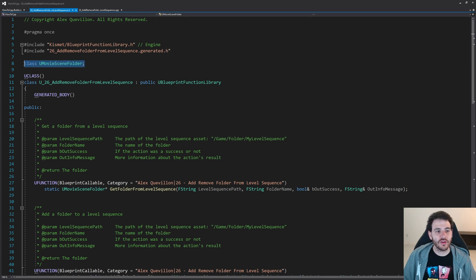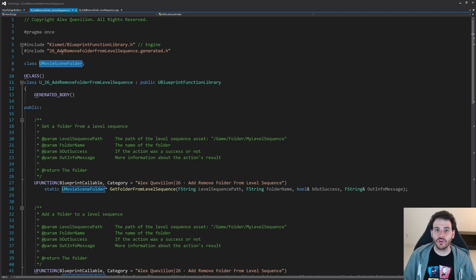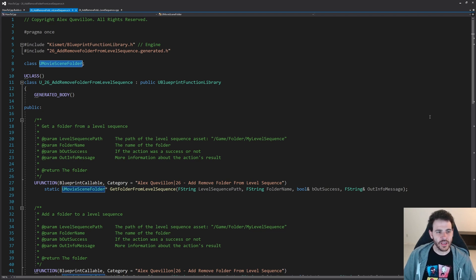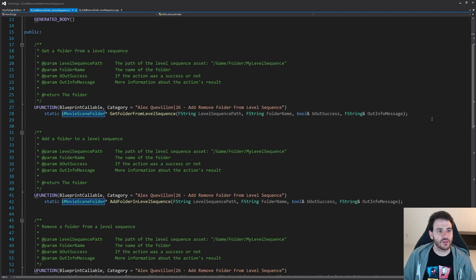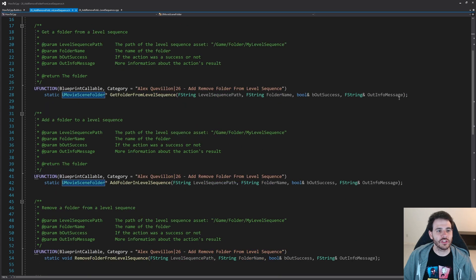Before we do that, we have to forward declare the UMovieSceneFolder class because we want to create and return some movie scene folders. So we have to forward declare the class right here at the top. And after that, we can go through the functions.